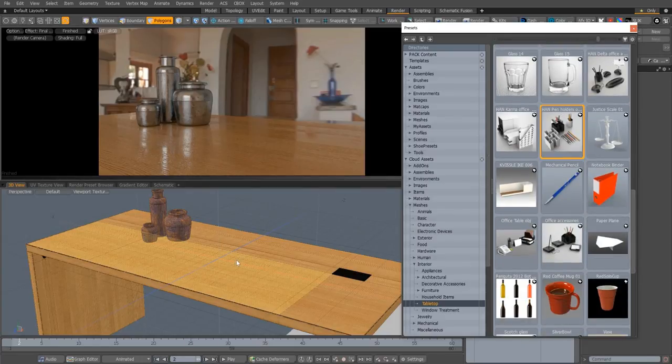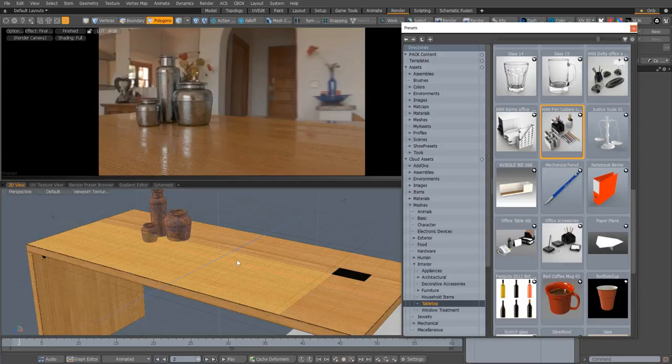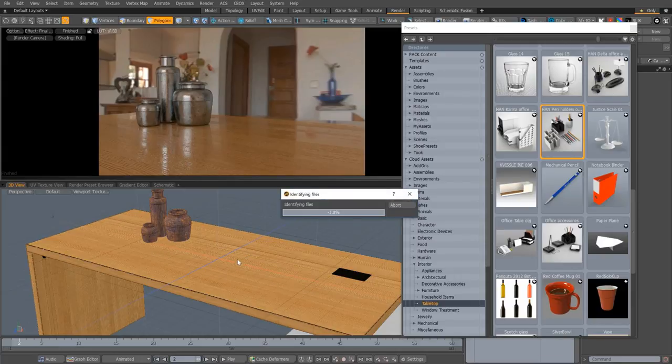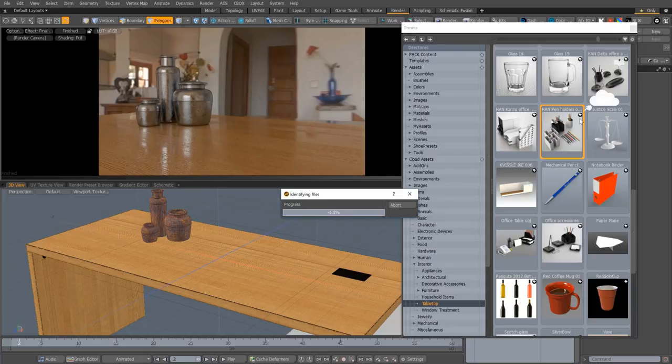Cloud assets can now be dragged and dropped directly from the preset browser into the viewport. If an asset hasn't been downloaded, a cloud badge now appears in the top right-hand corner of the preset.